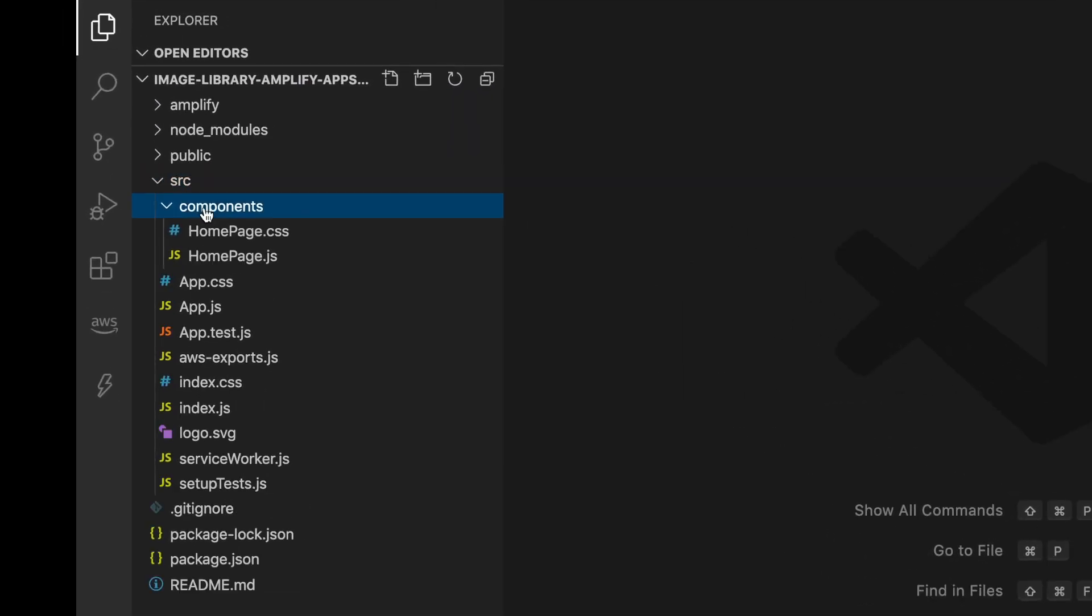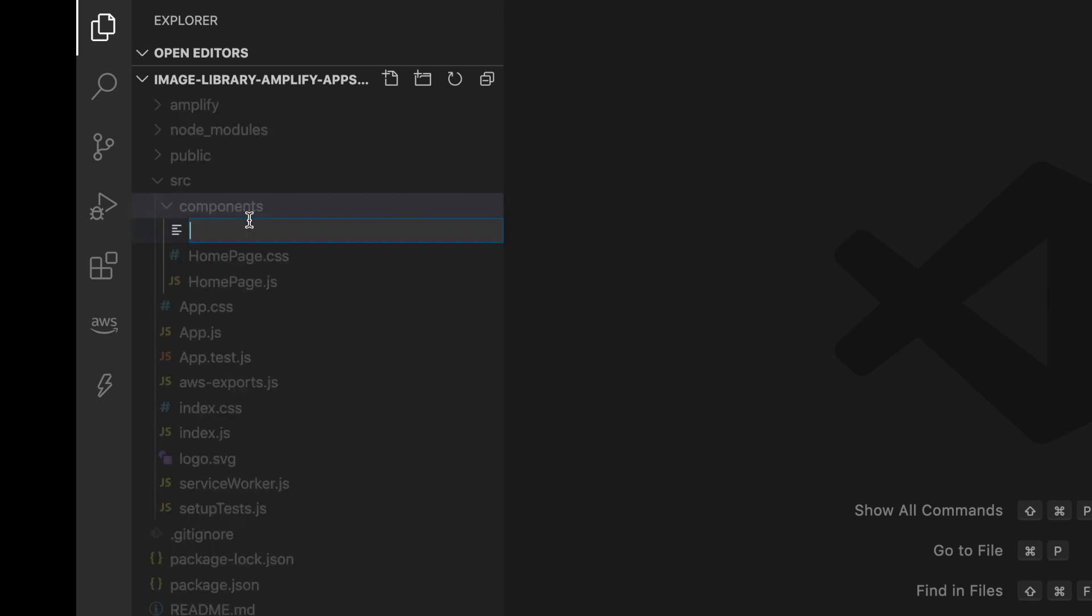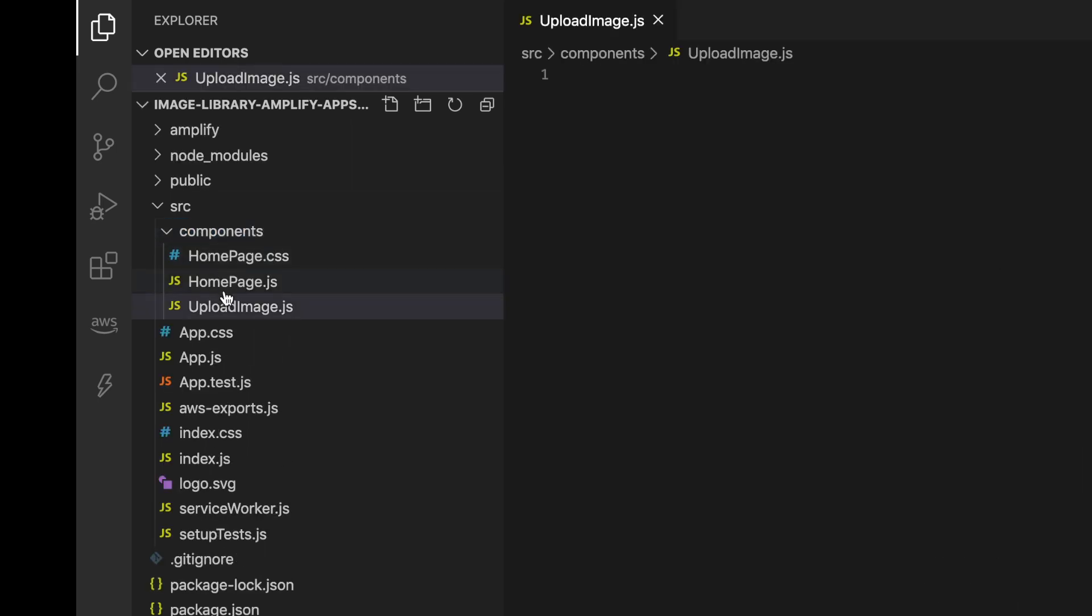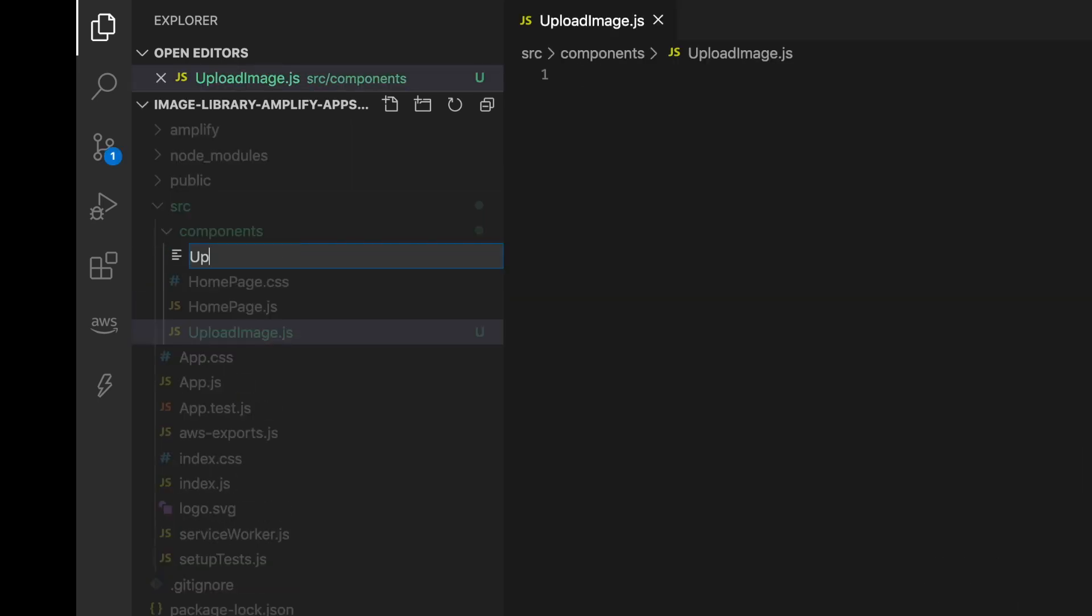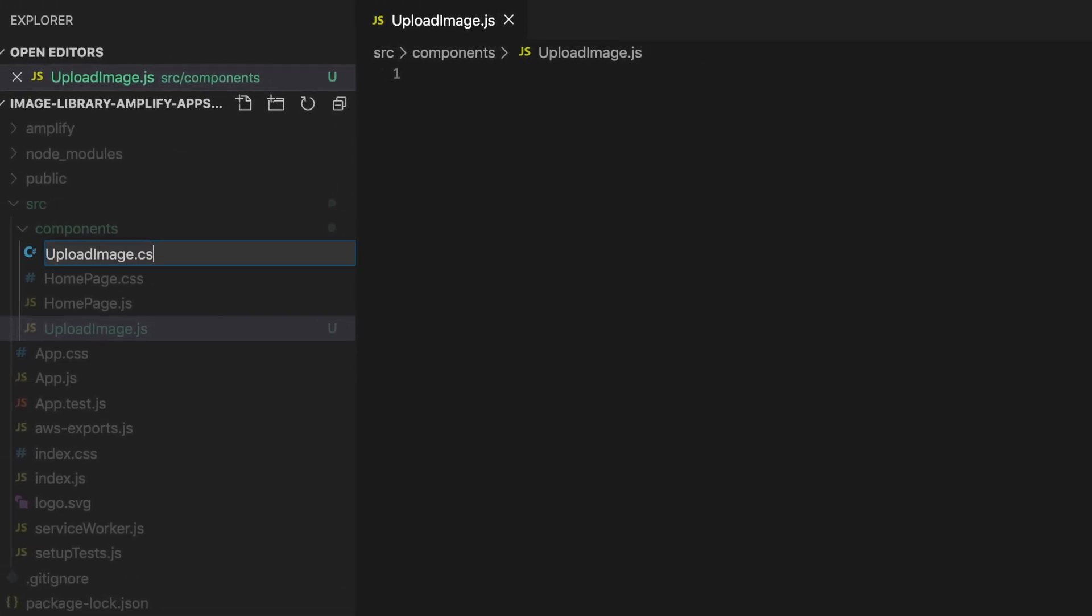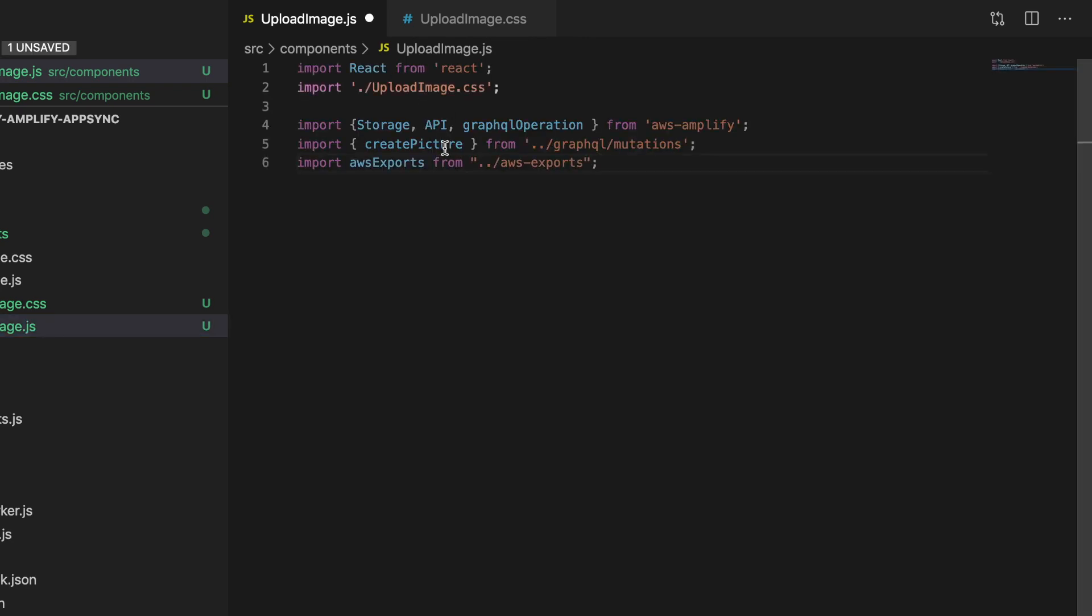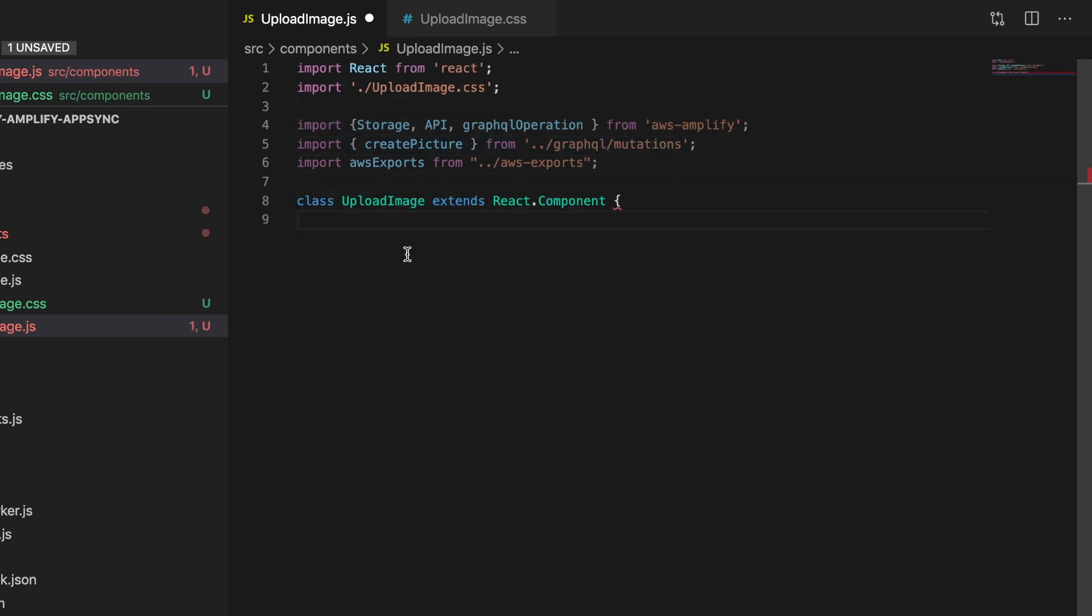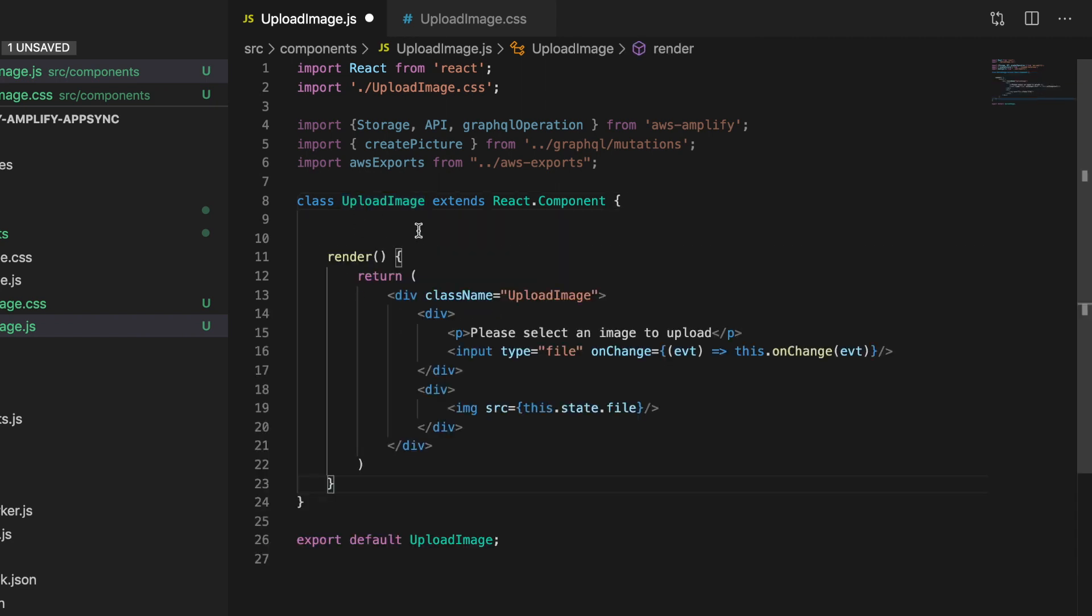My frontend will be in the source. In components, I'll create a new file that I'll call upload picture and I'll also create the CSS for it. In here, I'll add all the logic I need to upload a picture. First thing I'm going to paste is some dependencies. Then I'm going to create a component and export it. Inside the component, we're going to add a couple of things.